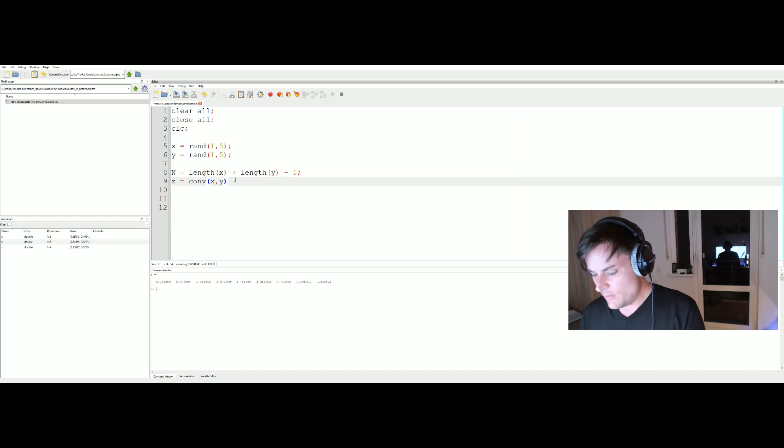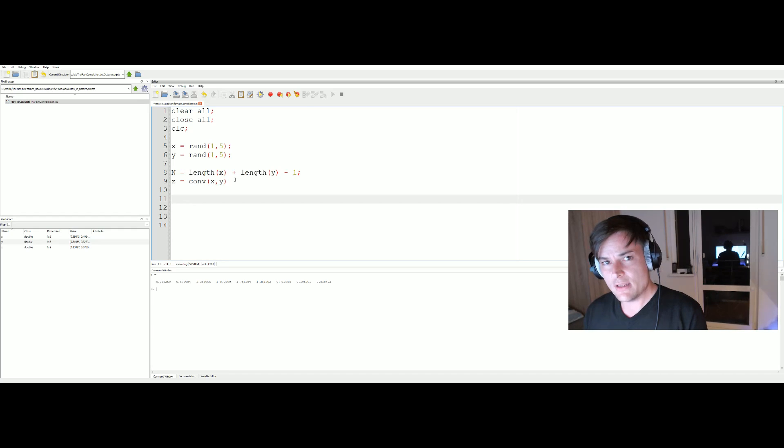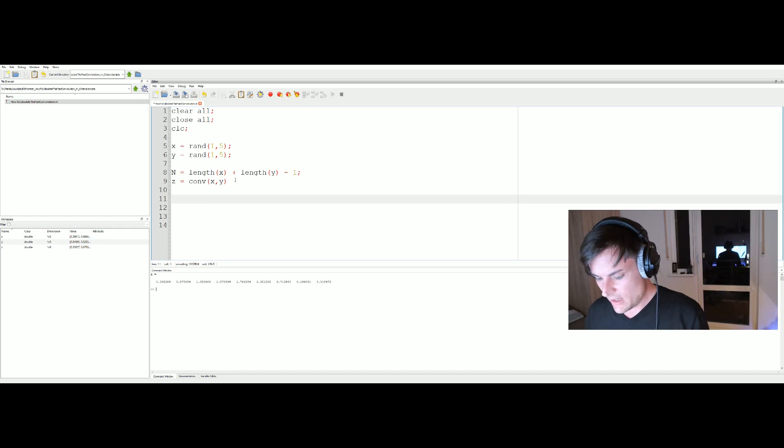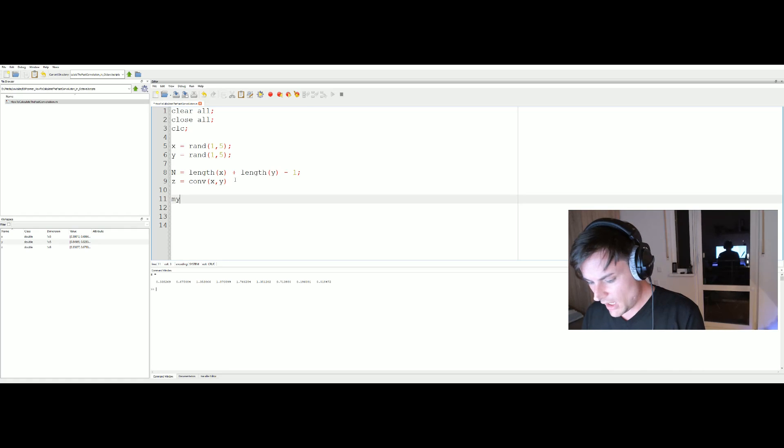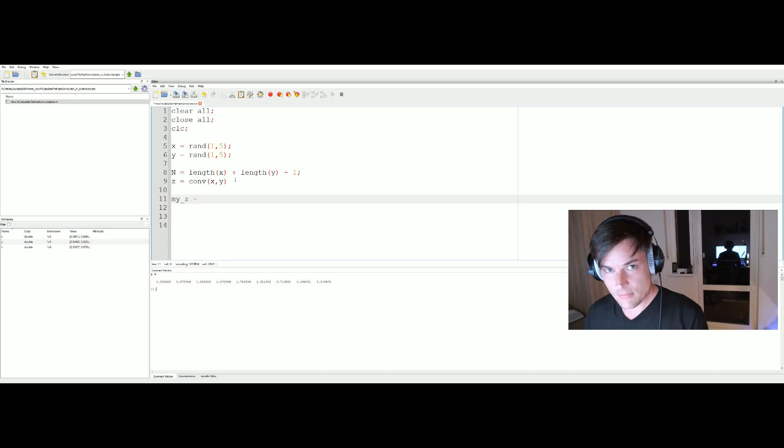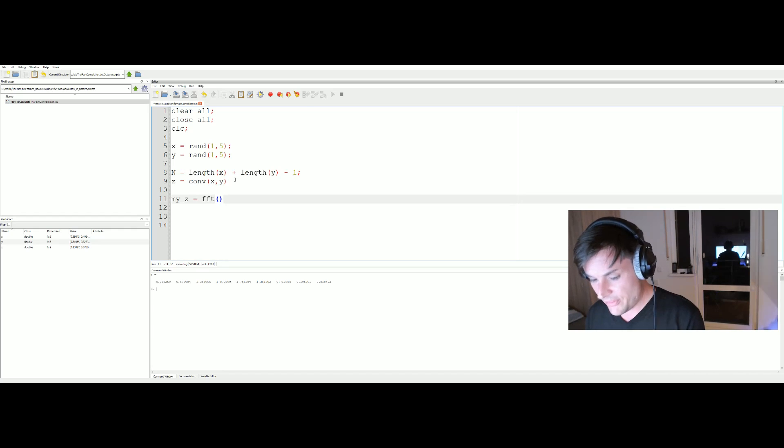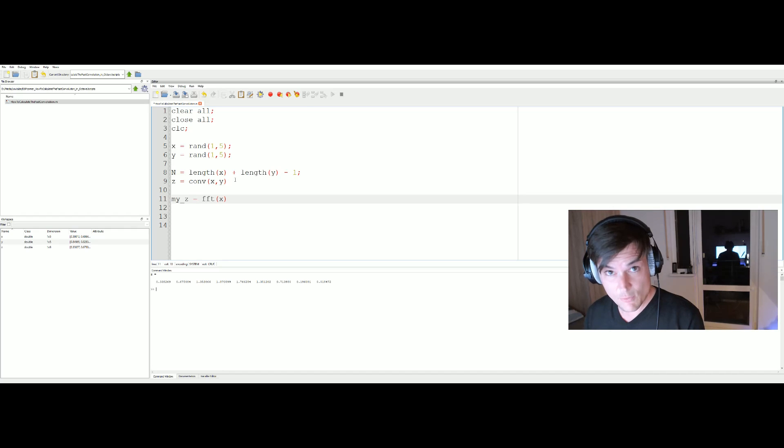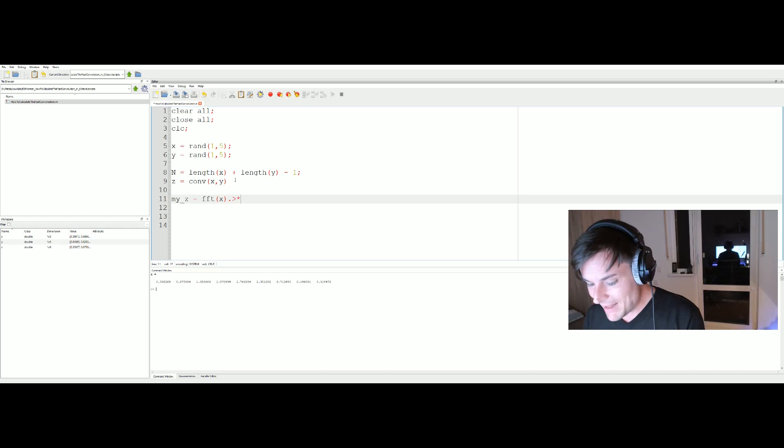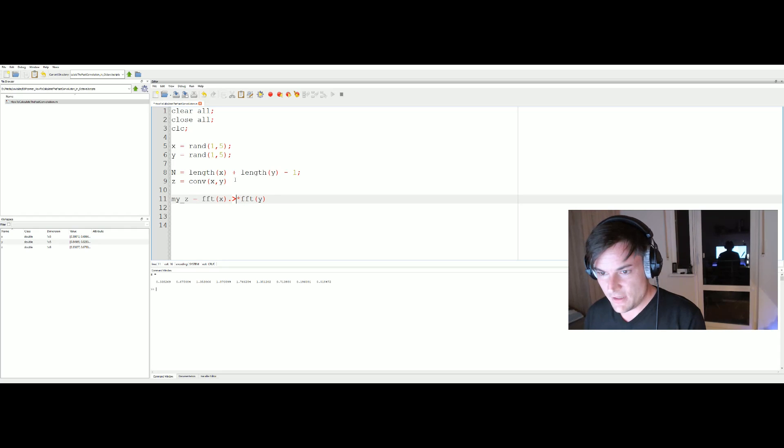The length of the convolution output is length vector x plus length vector y minus one. I will show you why it's important. Now let's create our fast convolution using the FFT command. I will call the result my_set, and because it's a frequency domain approach, we calculate the FFT of both signals x and y.